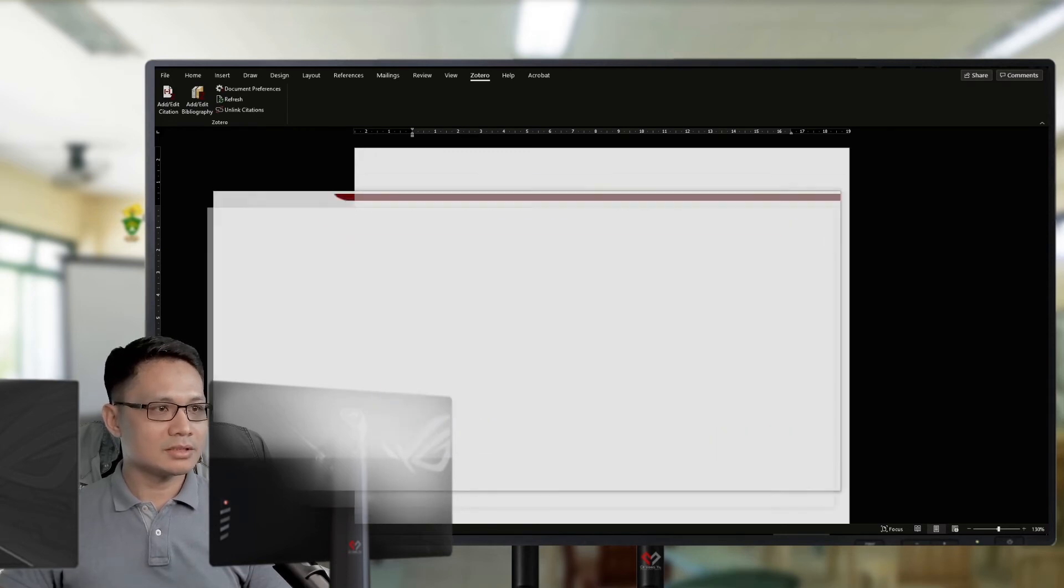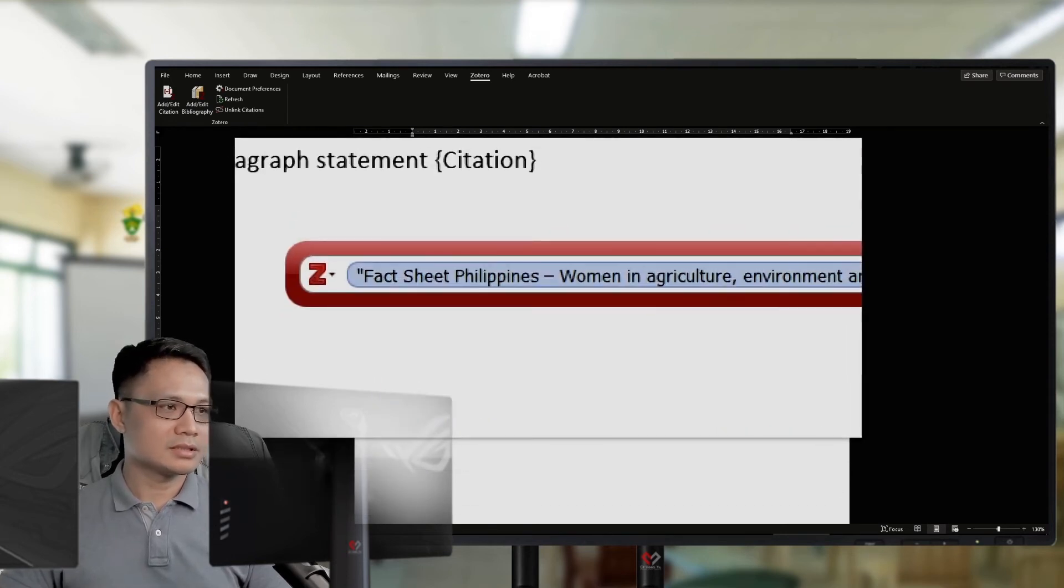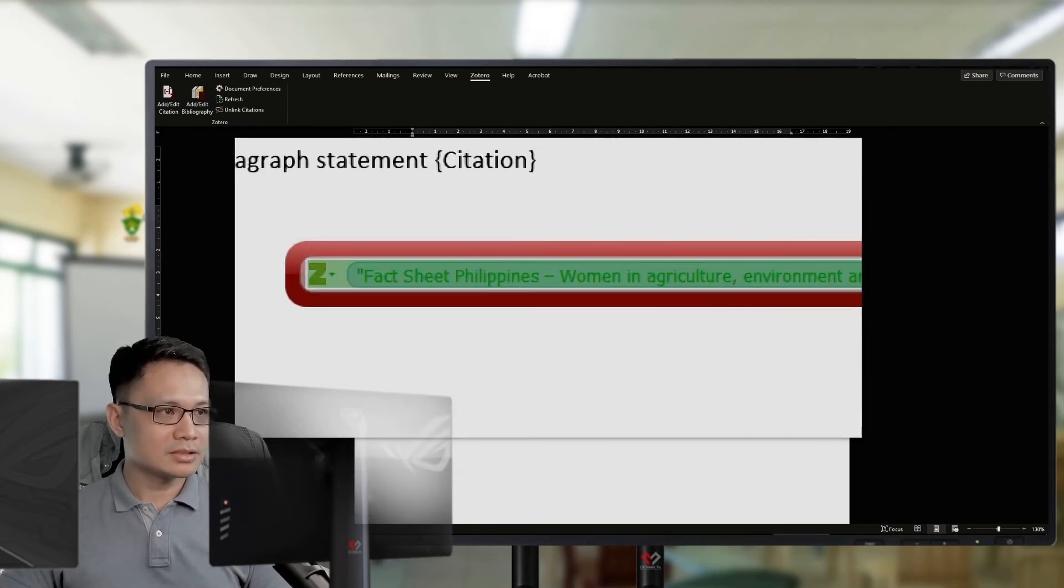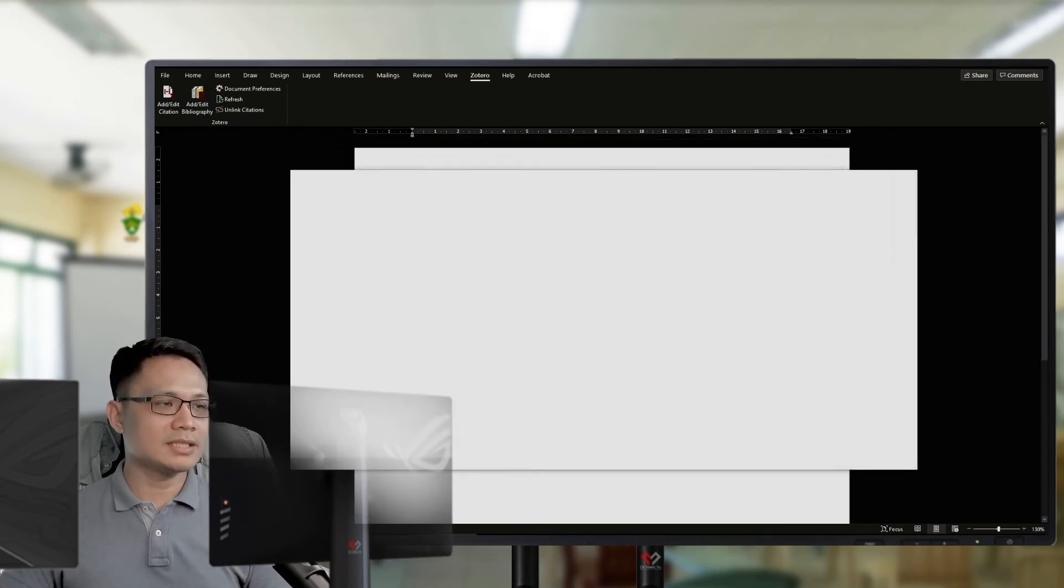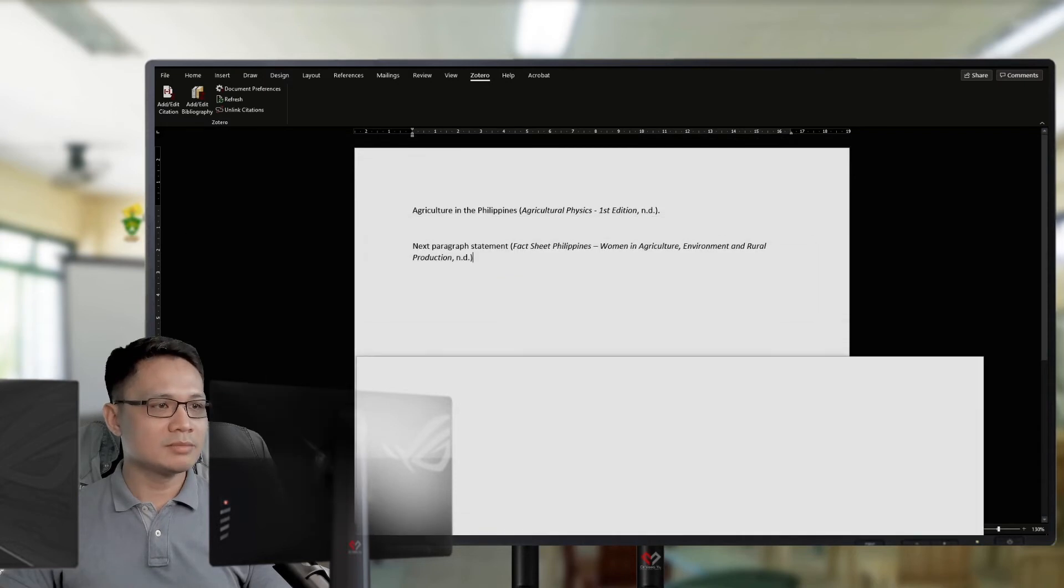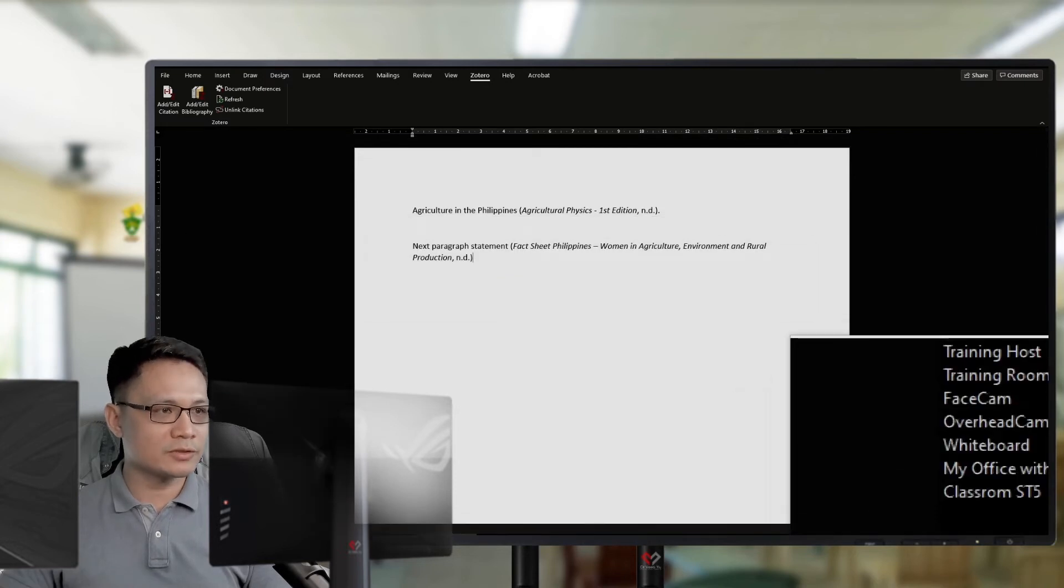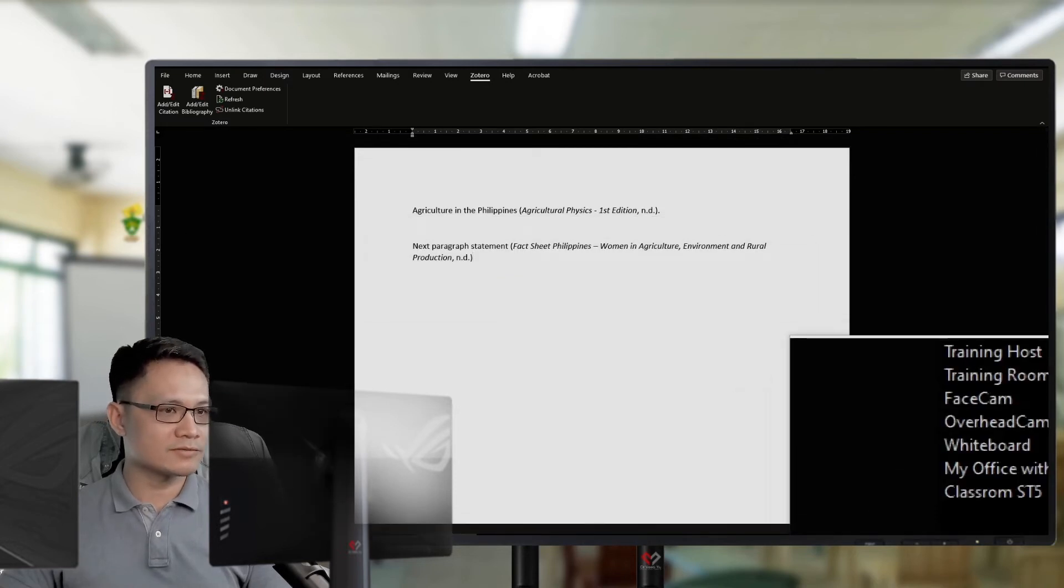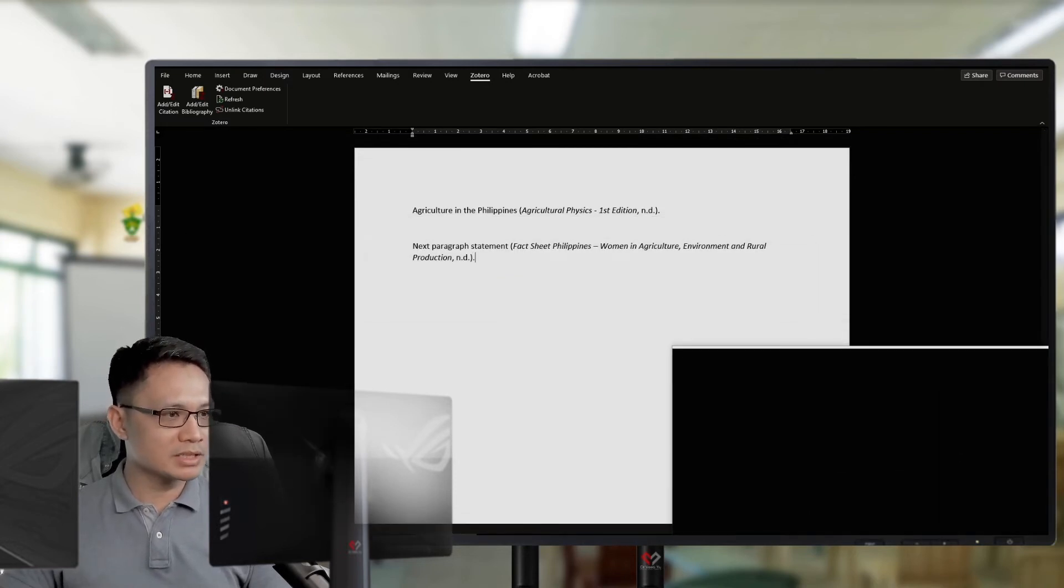Then, hit Enter. Then, it will again input the reference or the source of that statement. For another paragraph.